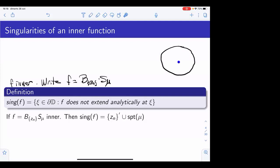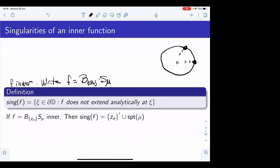For example, assume that you have a Blaschke product whose zeros approach this point and also this point. Then the singular set will be just the union of these two points. But the only condition required on the zeros is the Blaschke condition — that the sum of distances to the boundary is convergent. This means that the sequence of zeros must tend to the boundary very fast, but they could accumulate to every point in the unit circle. So it could happen that this singular set is the whole unit circle — the singular set could be large.